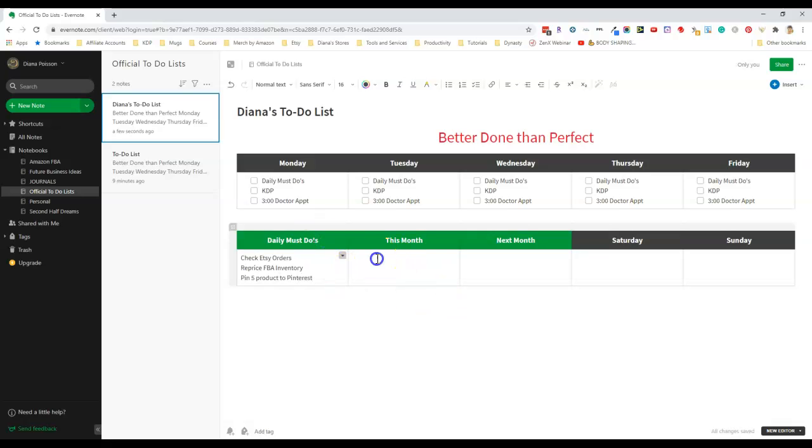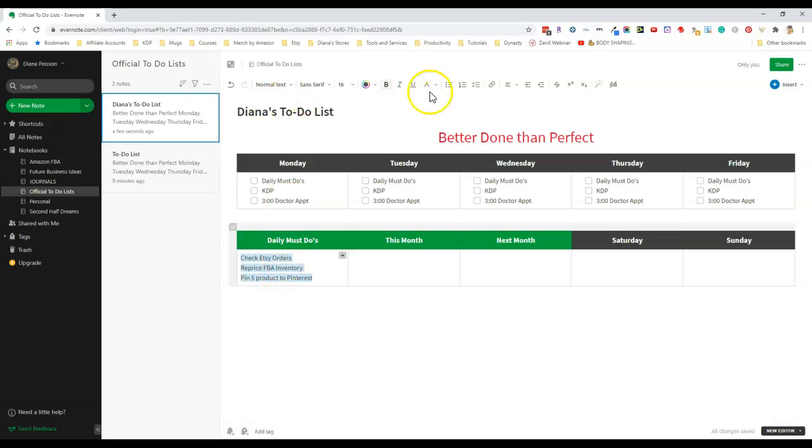Again you can just copy and paste or fill things out. Since I didn't put the check boxes in I can just highlight it and click up here and now I have my check boxes.